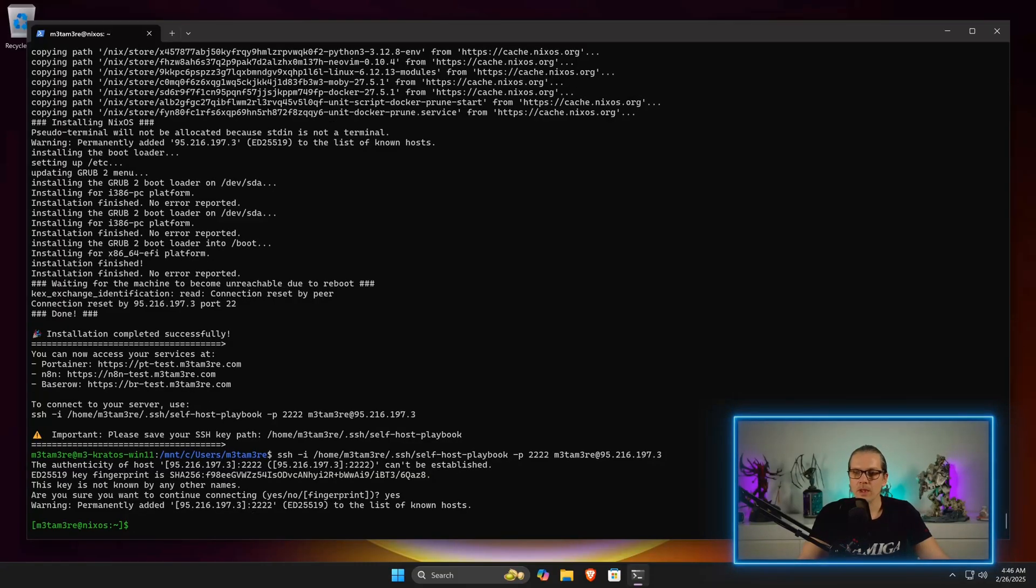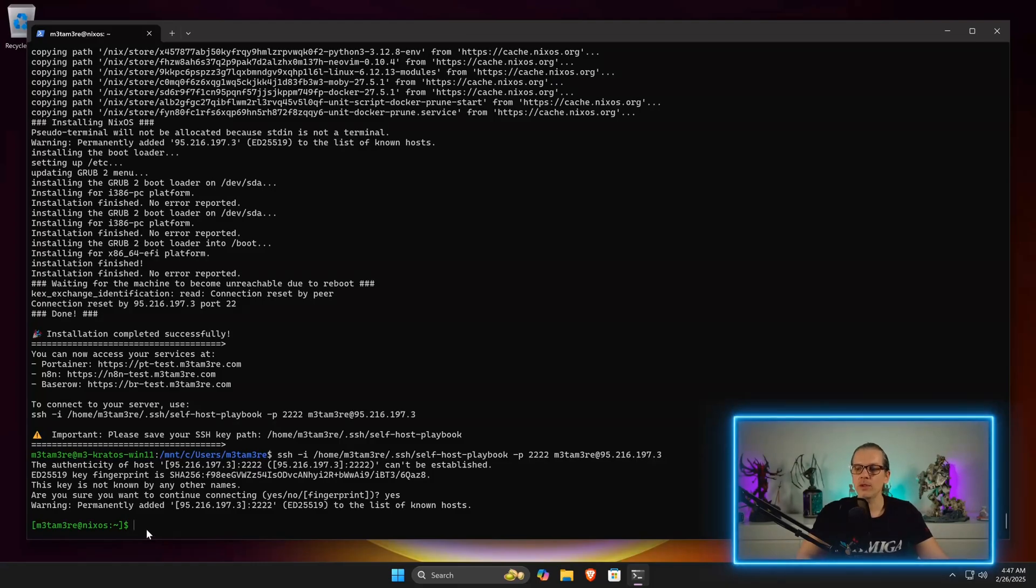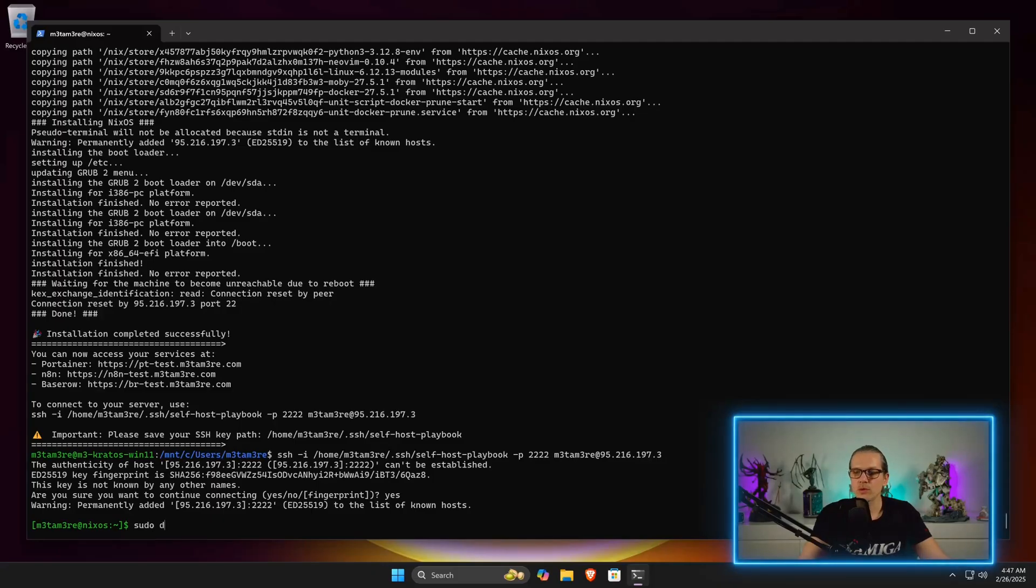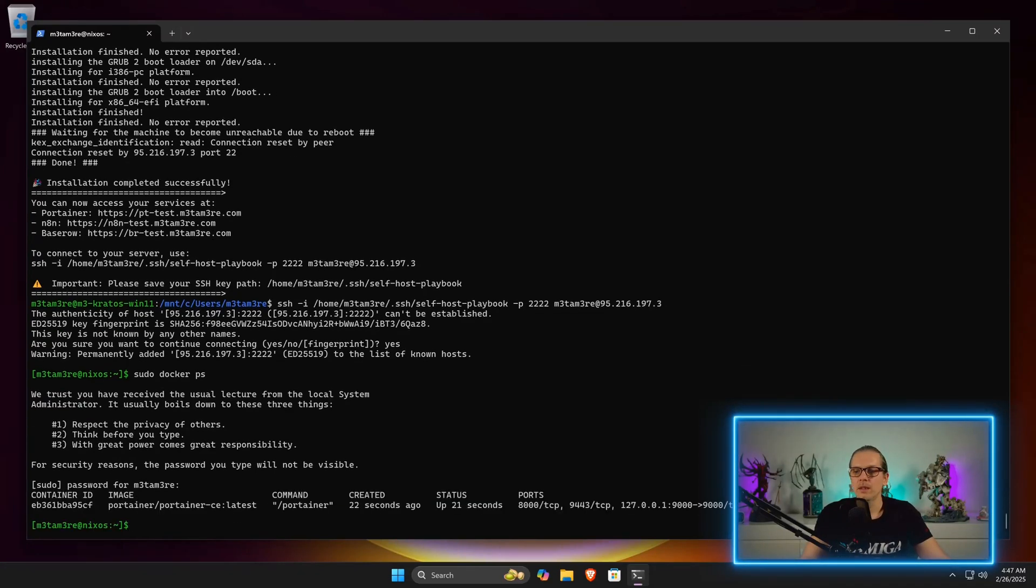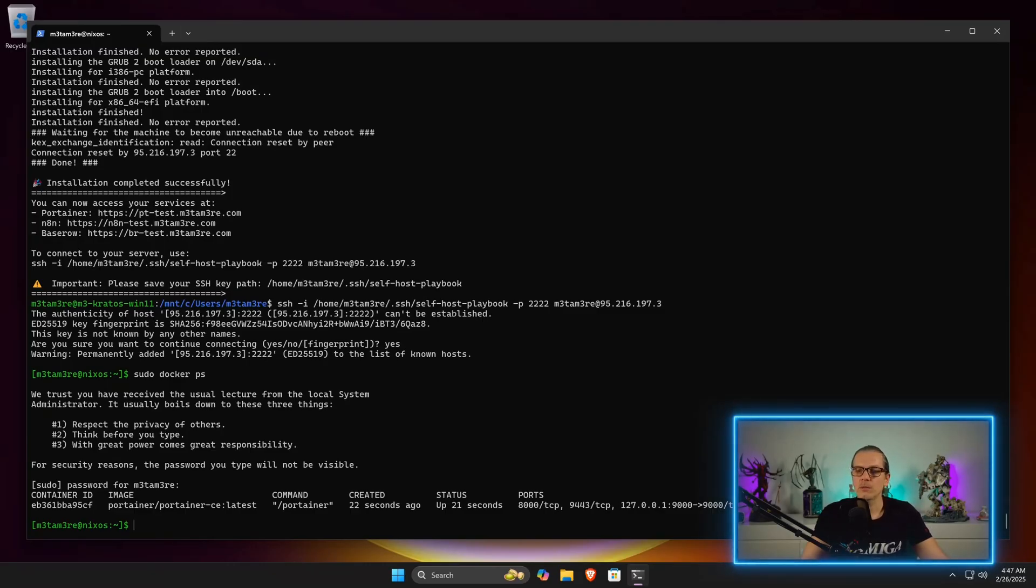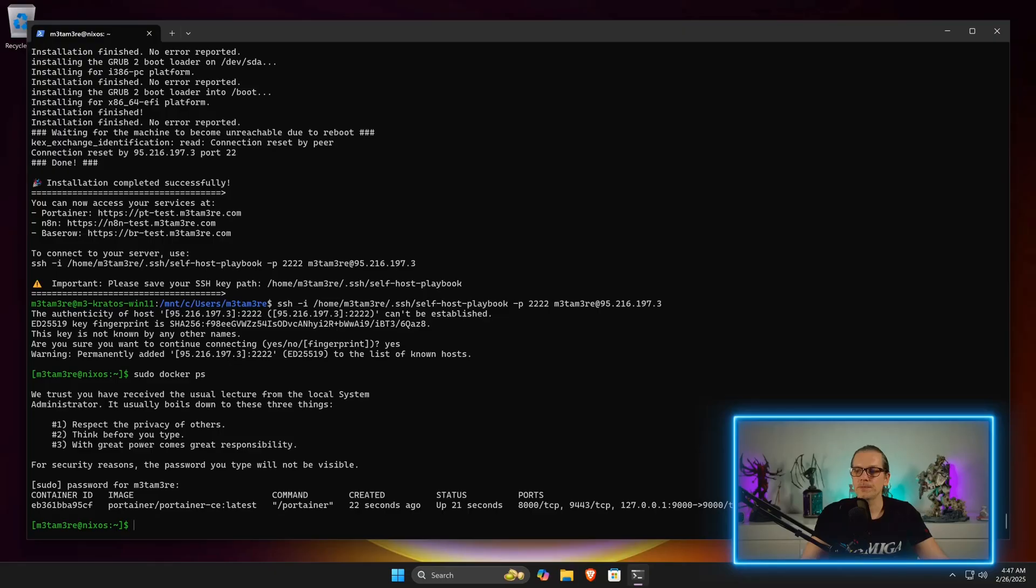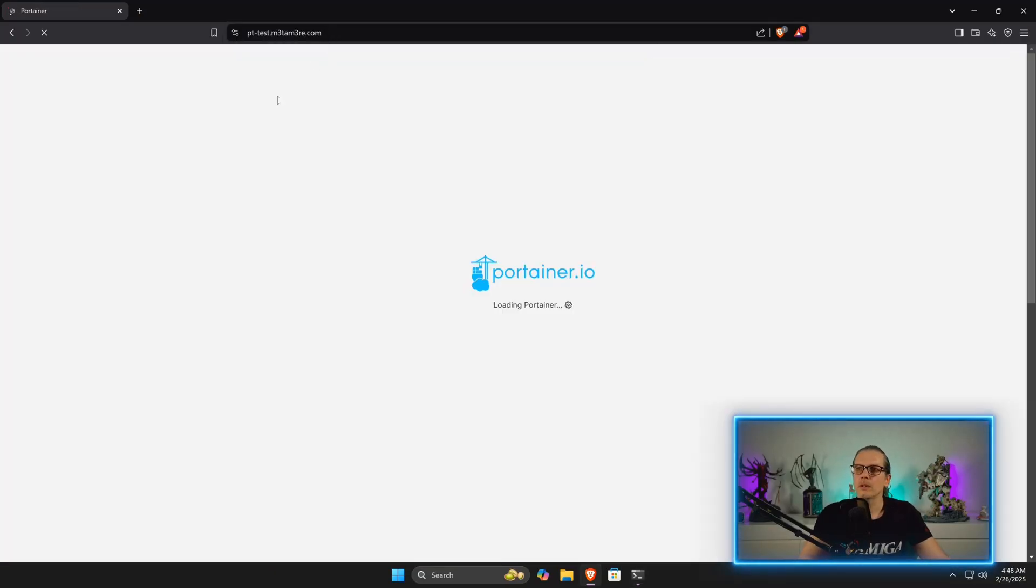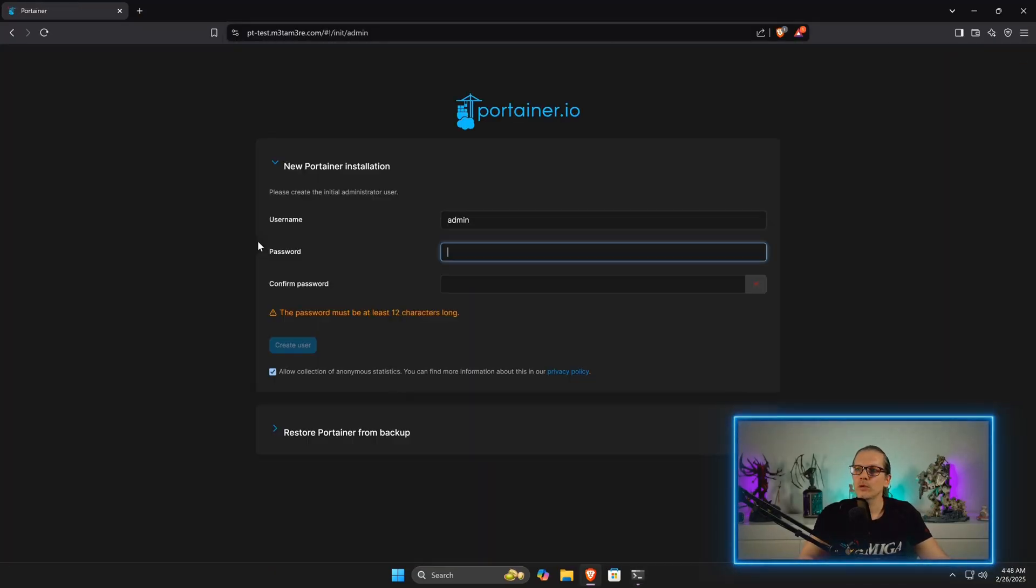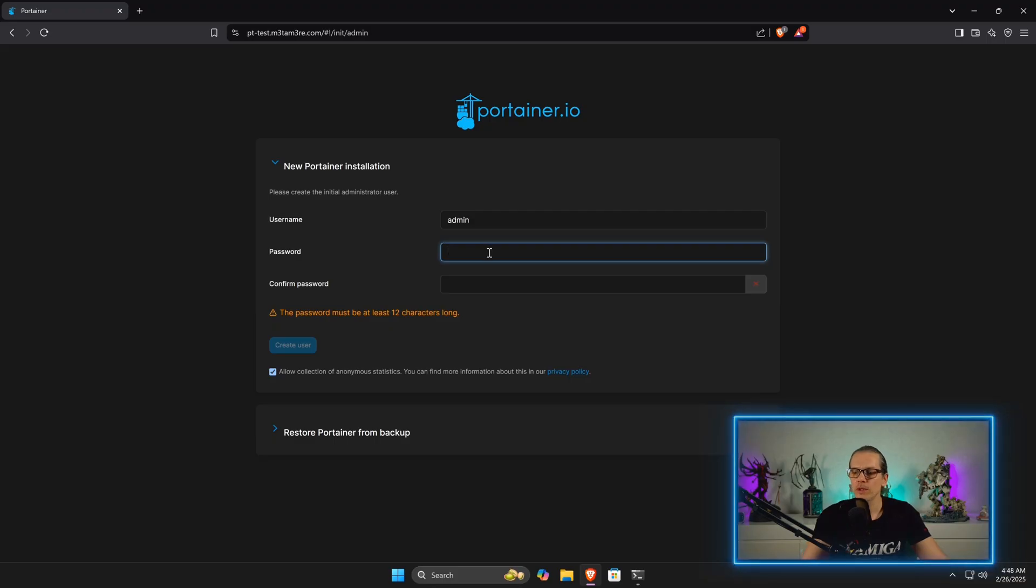Now we can just connect to our server here. You can see this has already logged in my username here. For example, when I enter sudo docker ps, I can have a look which containers are running here at the moment.